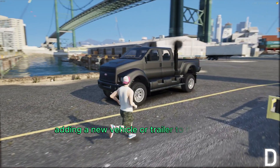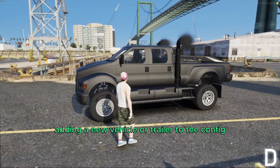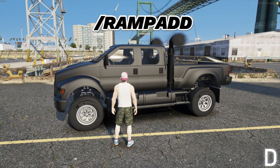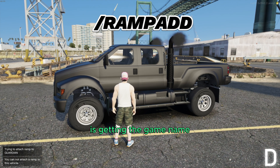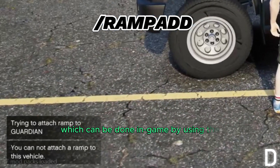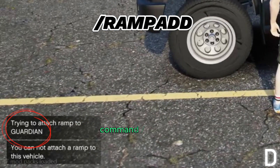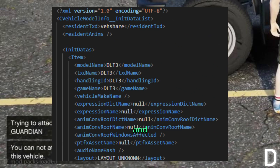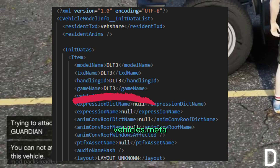The first step of adding a new vehicle or trailer to the config is getting the game name, which can be done in-game by using the command /ramp pad. You can also find and change it in the vehicles.meta.